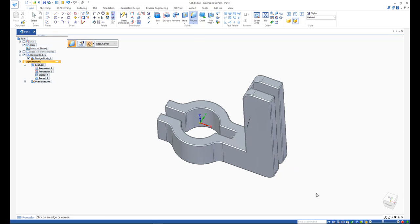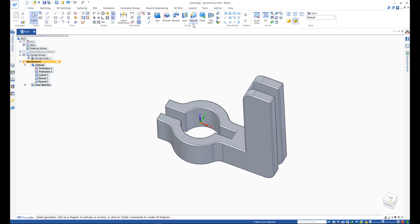You can also have the option to add fillets, or even use the chamfer command.